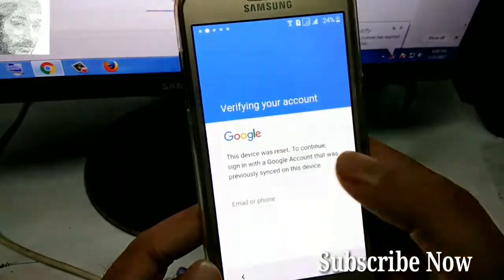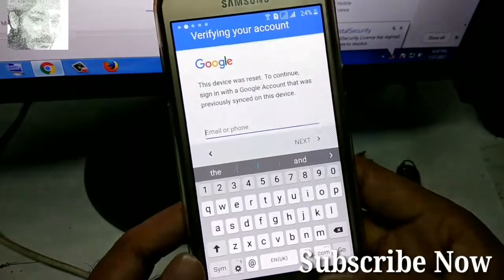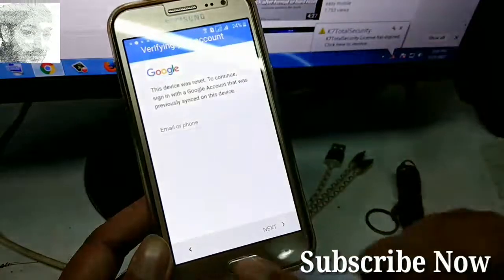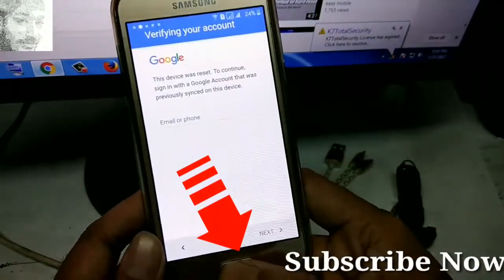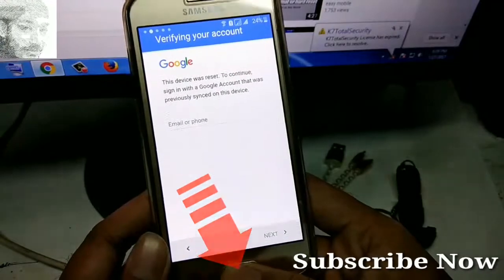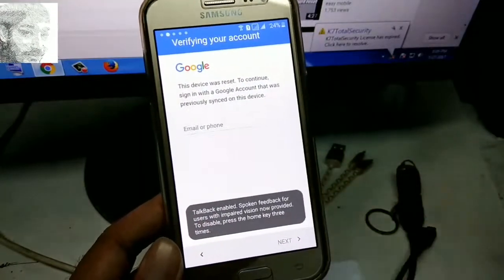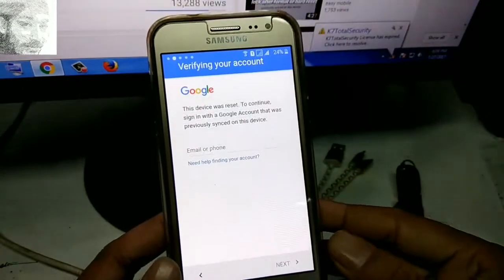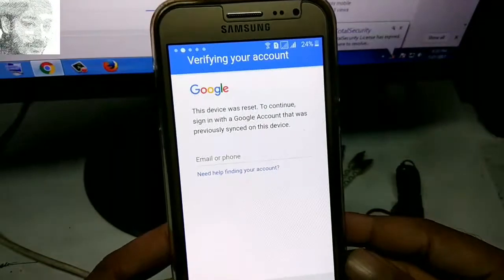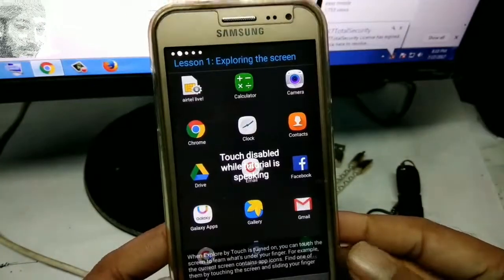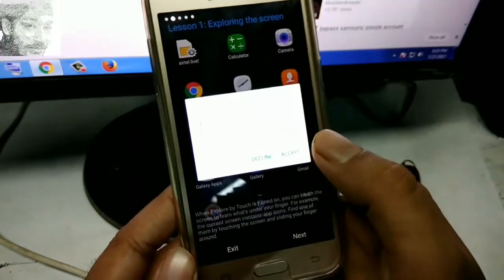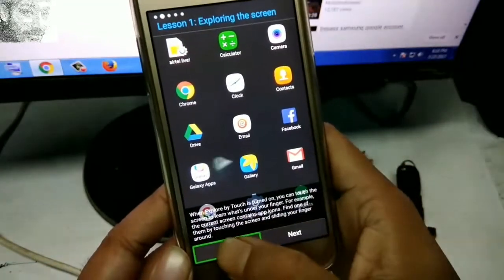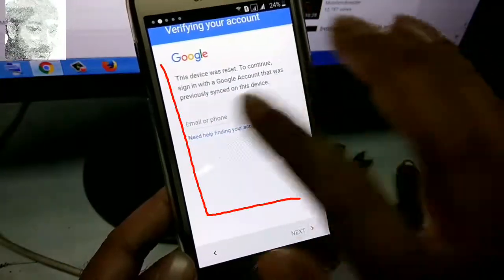Simply tap the home button three times — one, two, three — tap the home button, and TalkBack will enable automatically. Click on accept, double-tap accept, and double-tap exit. Write it on your mobile screen.